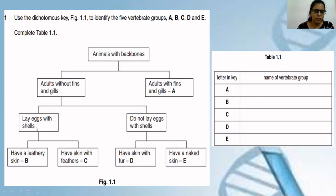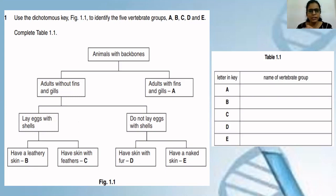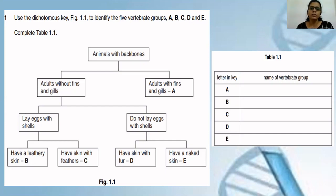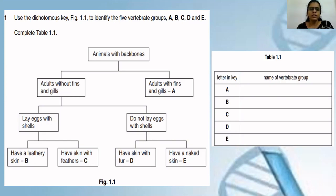Next: lays eggs with shells versus does not lay eggs with shells. Out of the four remaining classes: amphibians lay eggs, reptiles also lay eggs, aves lay eggs, and mammals do not lay eggs — they give birth to young ones directly. Amphibians lay many eggs in water, but their eggs are not covered with any type of shell. So the amphibians option is eliminated here. What is left? Only reptiles and aves.